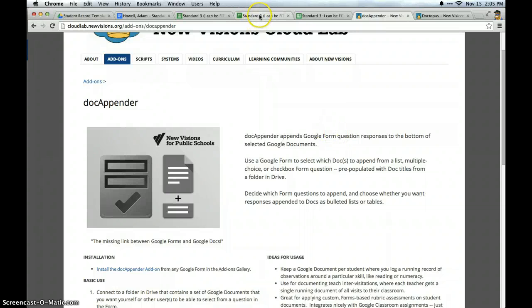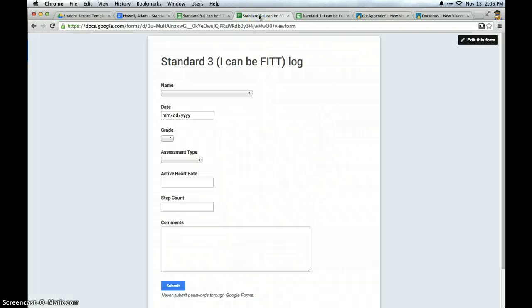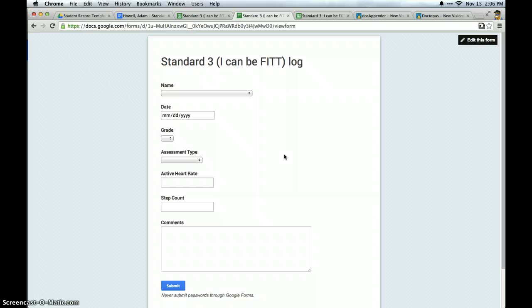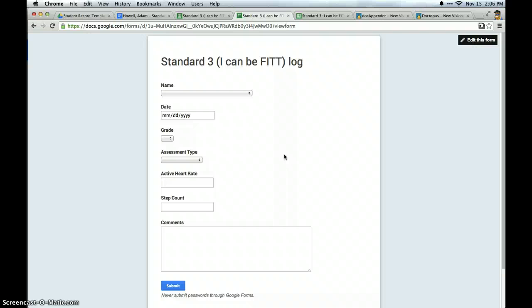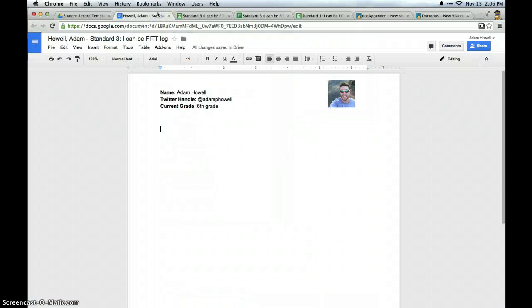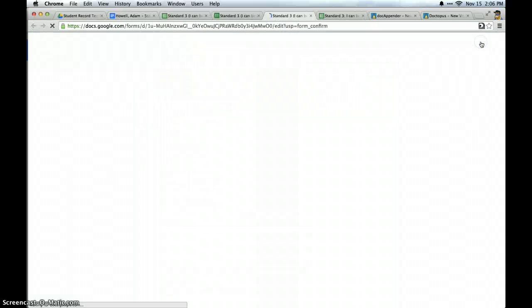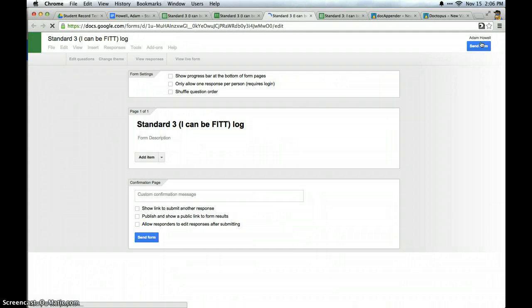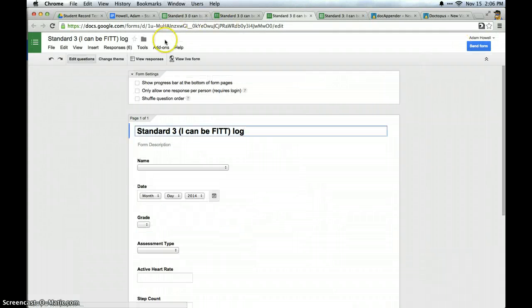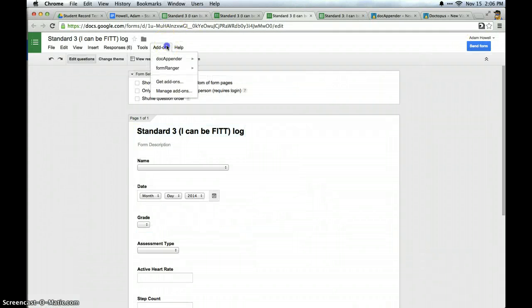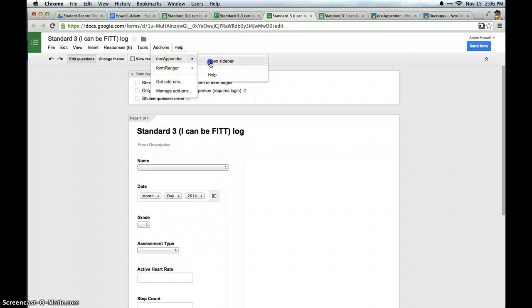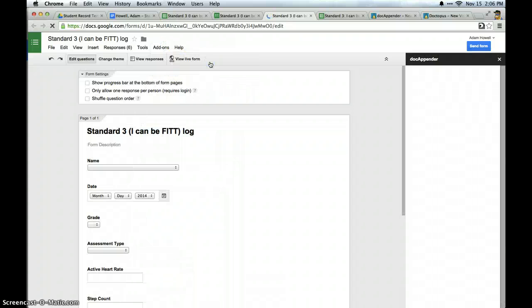And let me show you how to get doc appender set up. So this is the form I've created. This is the information that I want to go on to these little templates right here. And so I'm going to edit this form and doc appender is an add on for forms and it opens in the sidebar. And it's a three step process that's super easy.